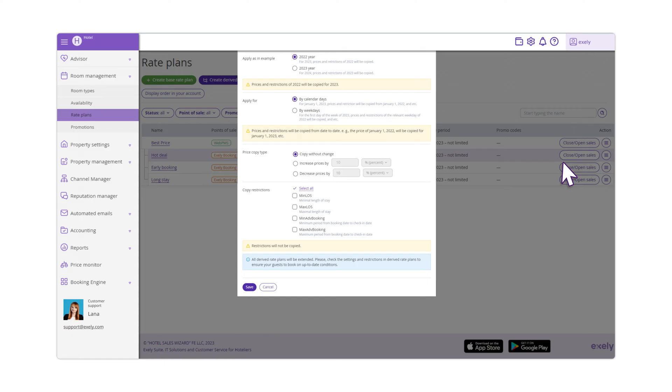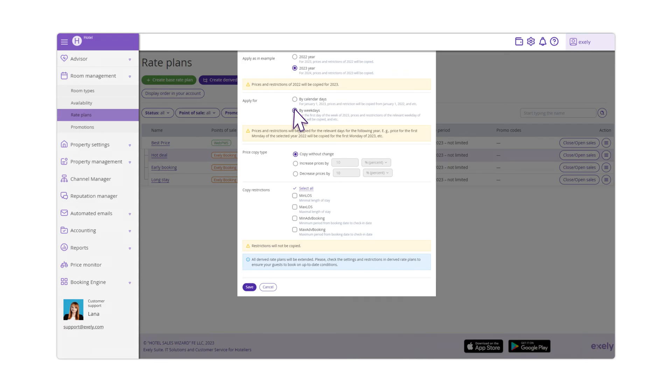In the Apply as Example section, select Year to copy the prices. In the Apply for section, select the Way of Copying Rates.